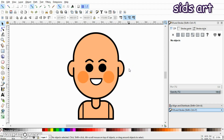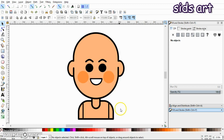We are done with the basic face and body structure. In the next part of this video we will add different hairstyles and clothes to create different avatars. That's it for this video — see you in the next part, have a nice day!